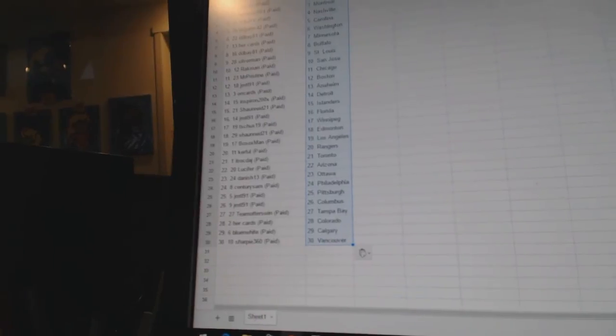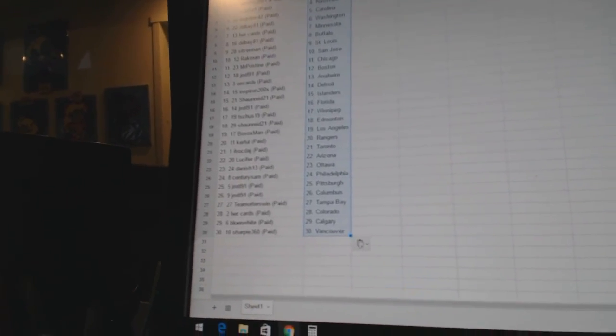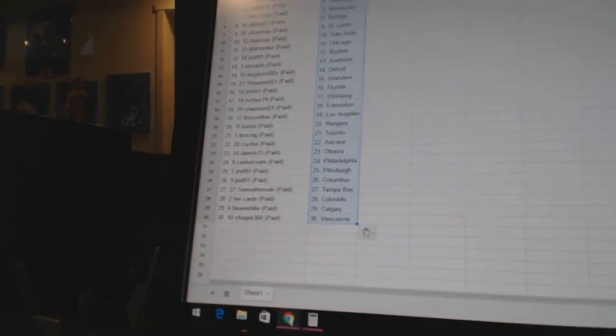Her Cards is Colorado. Blue and White has Calgary, and Sharpie 360 has Vancouver. By the time it takes over is in.